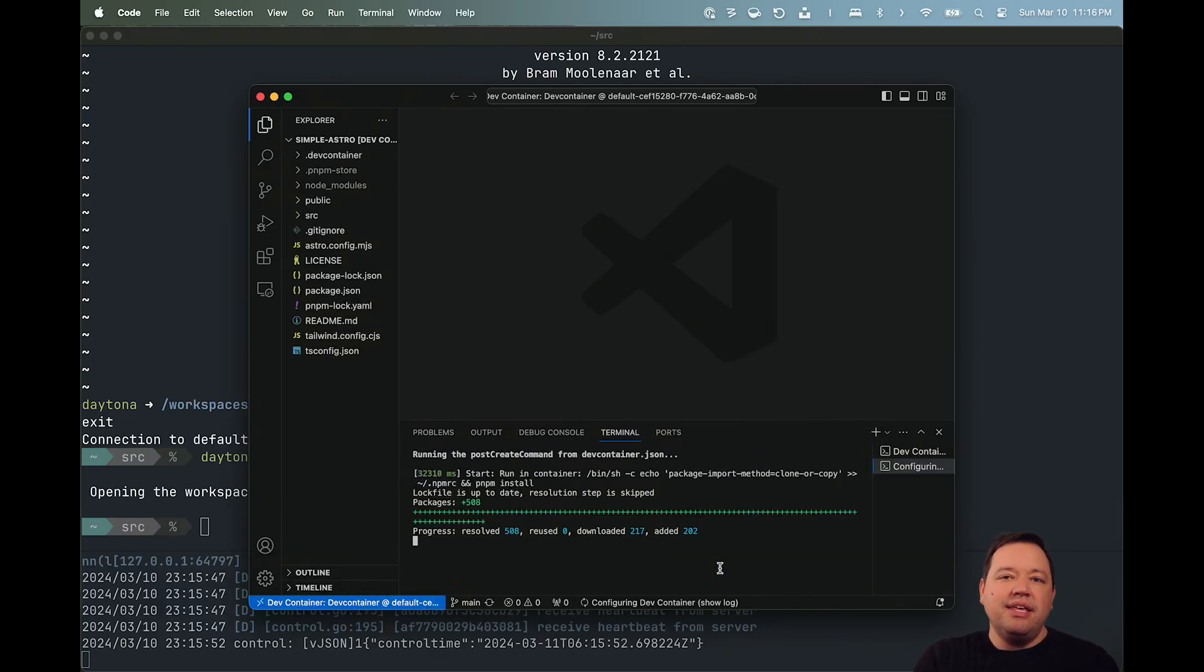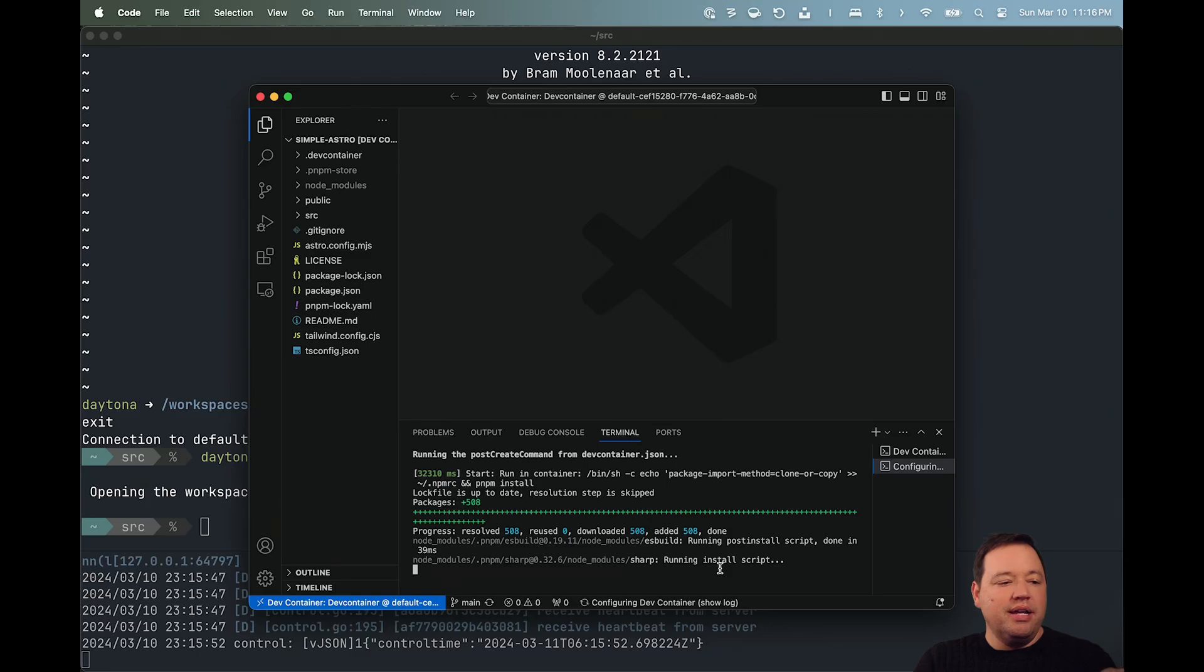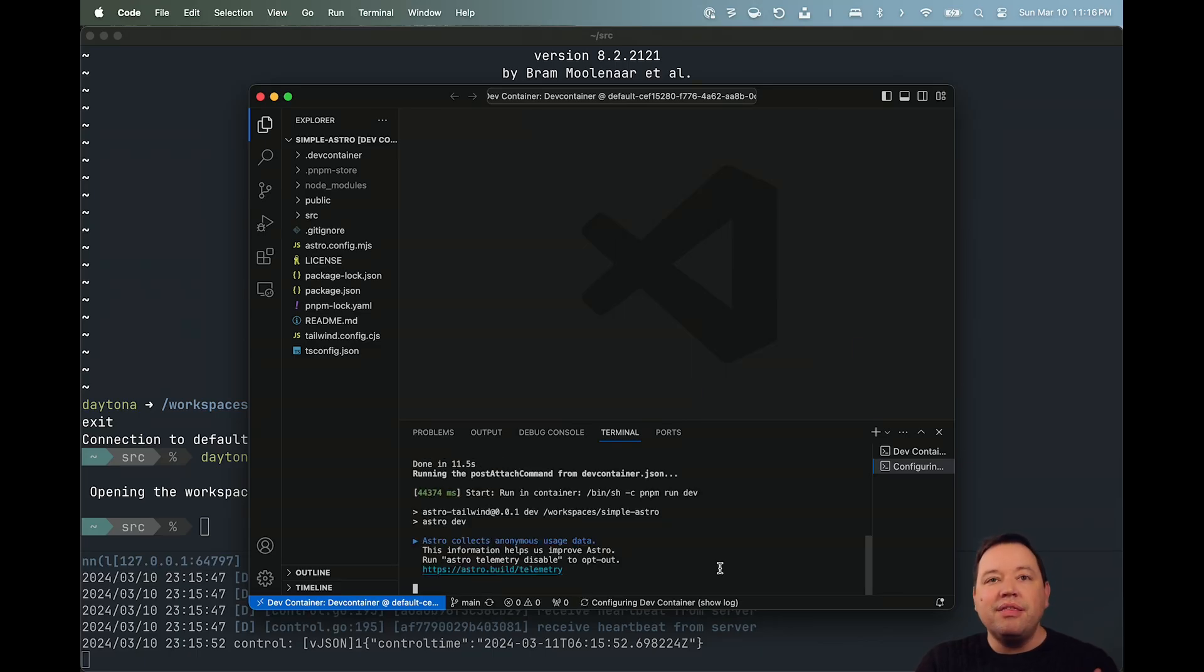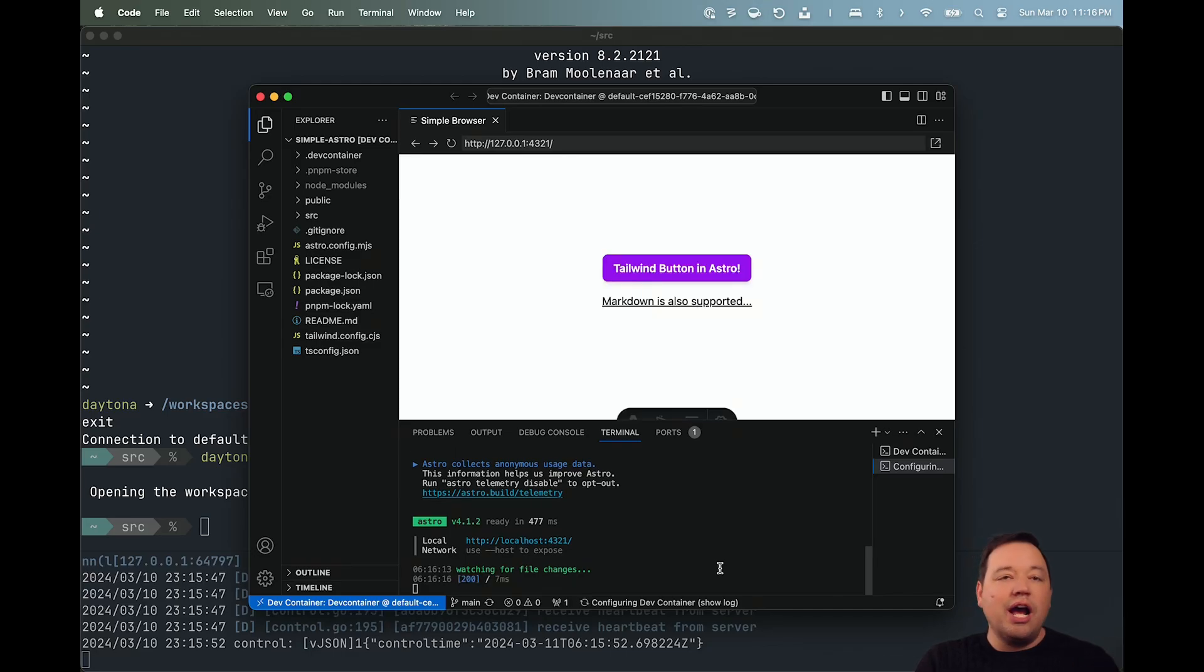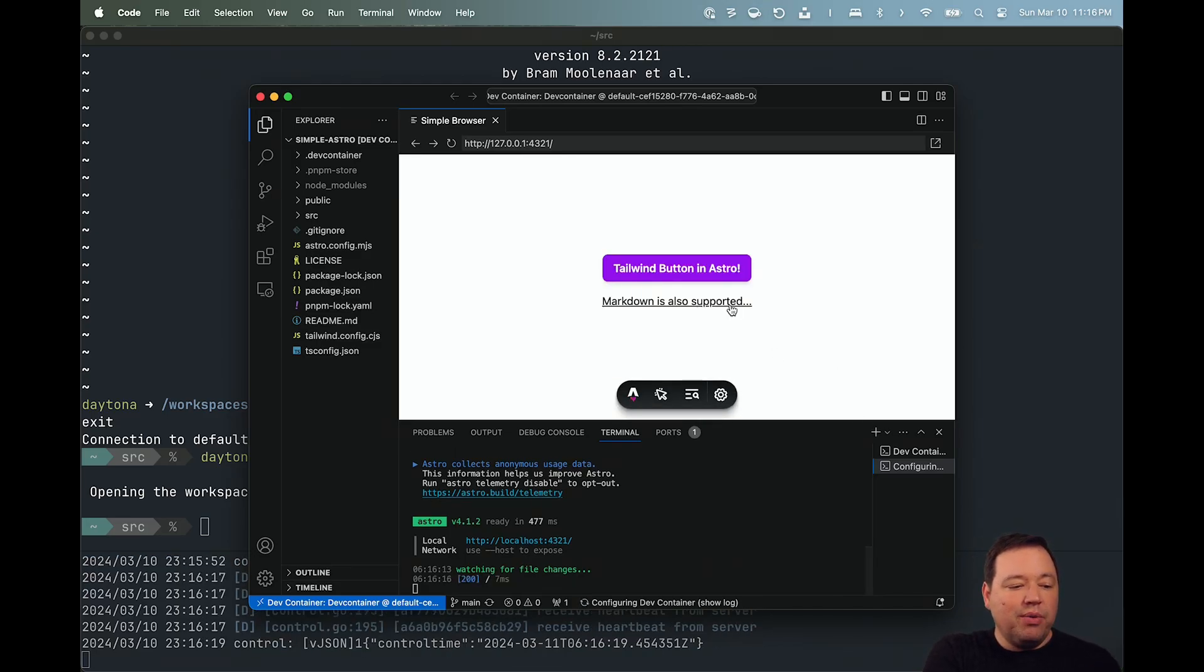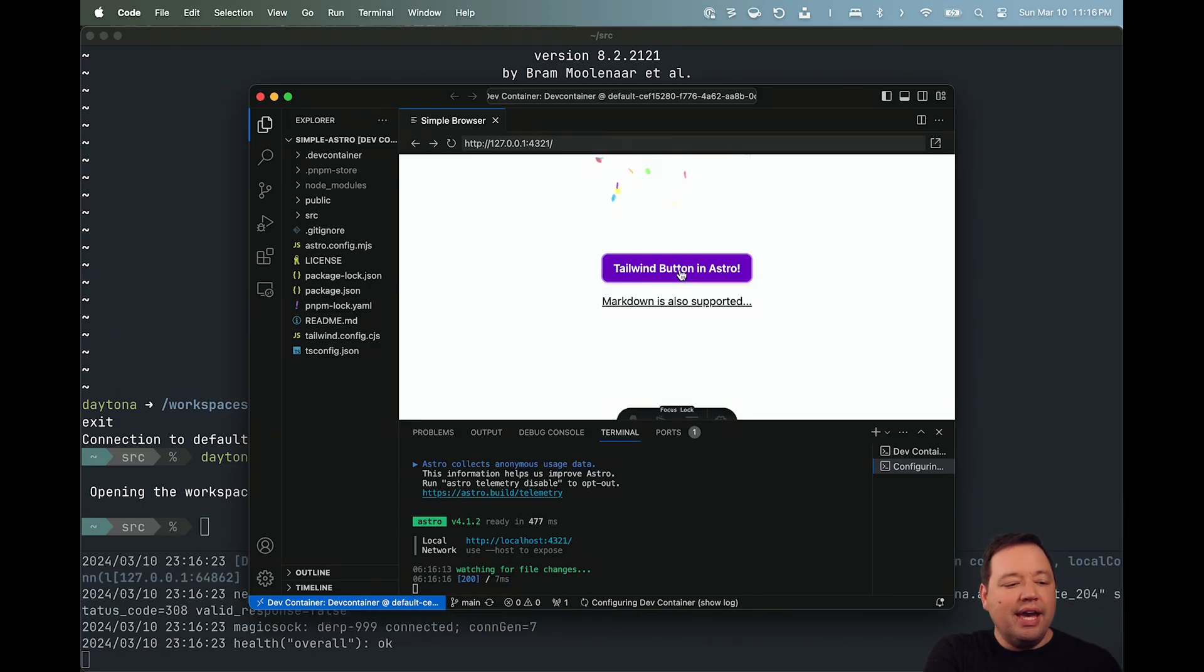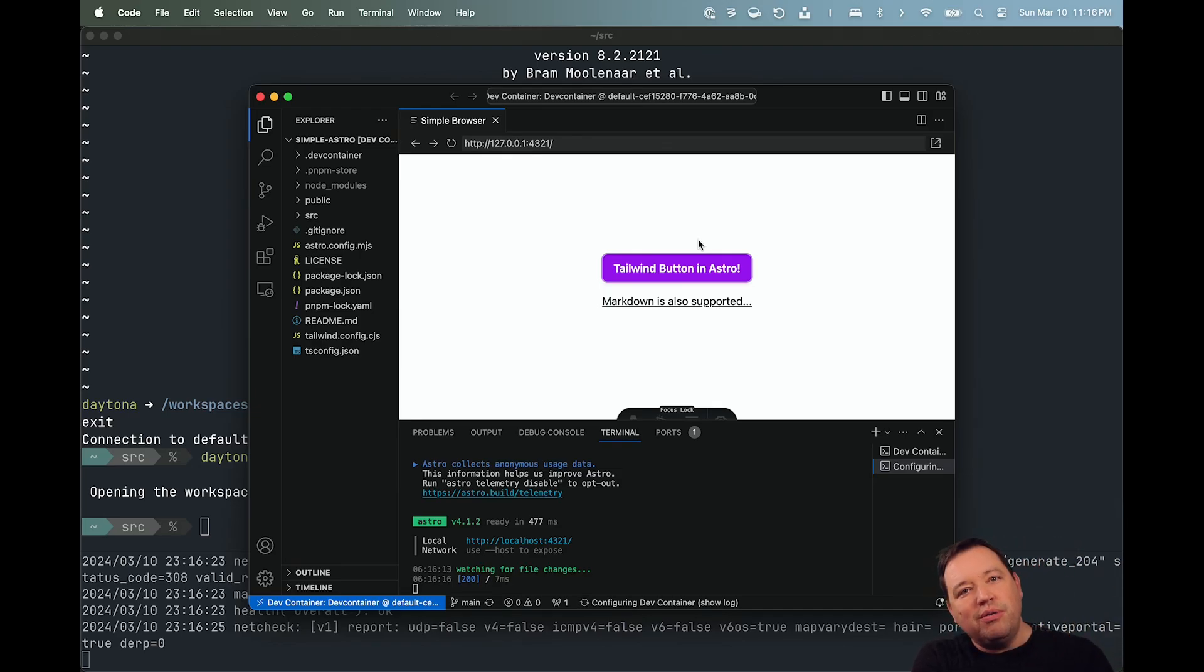And I think that's a fantastic example where not only could I develop this, but if I had a different project with a completely different Python stack, Java stack, Go stack, whatever, I could go grab another environment up and running. So here we are. I've automatically opened a preview window, and I've got this Astro example up and running. And so that's all it took to go from nothing to Daytona running an environment for me.